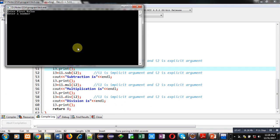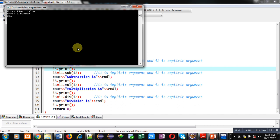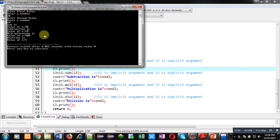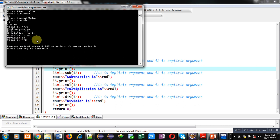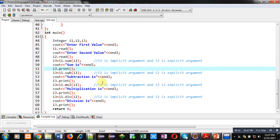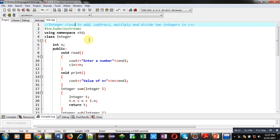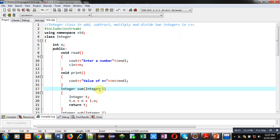I am executing the code. I am entering the first number as 20 and the second number as 30. You can see the output: sum is value of n is 50, subtraction is value of n is 10, multiplication is value of n is 200, and division is value of n is 2. This way all the functions are called and results are displayed on the console. In these functions I have passed objects as arguments and returned objects as well.